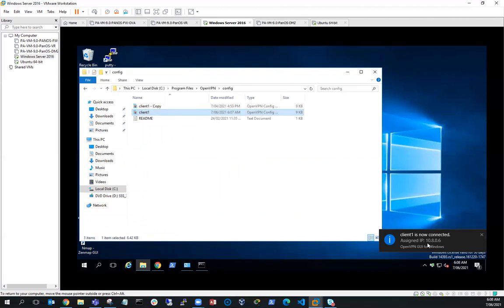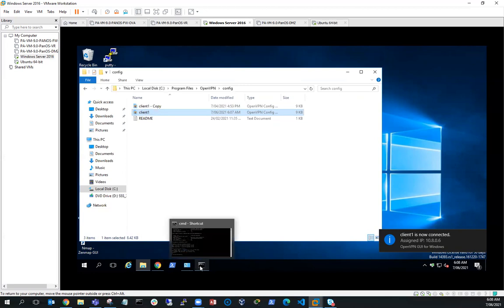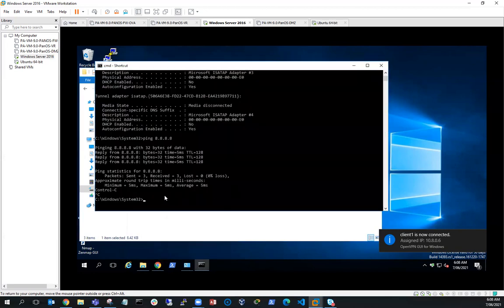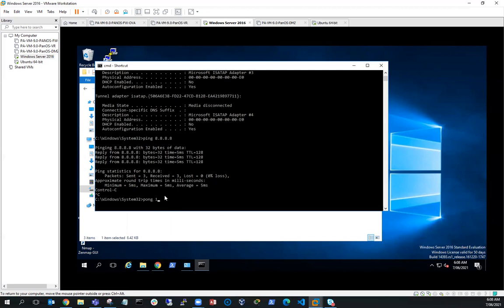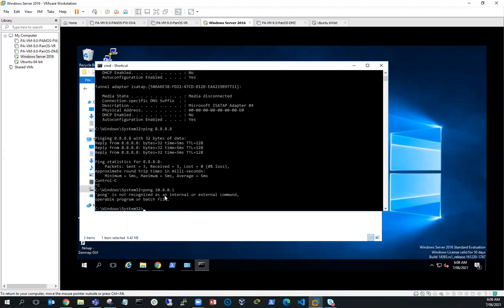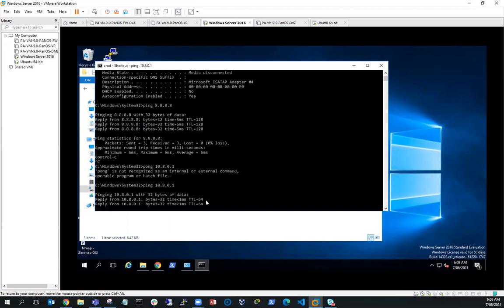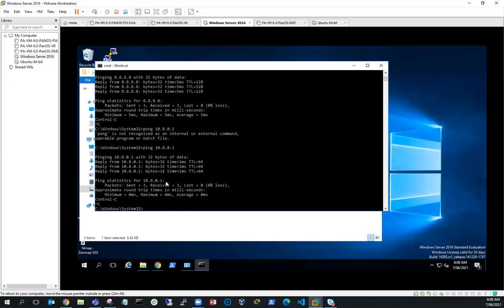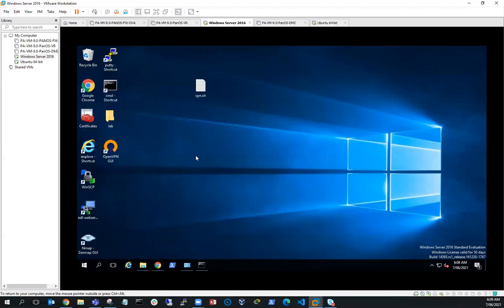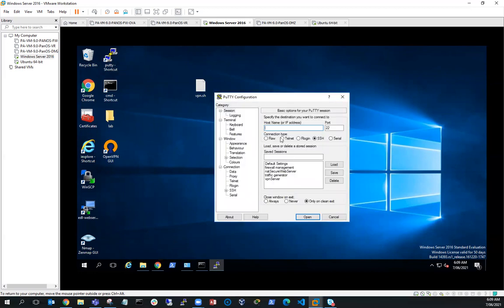That's good news. My assigned IP address is 10.8.0.6. If I fire up a command prompt, I should be able to ping 10.8.0.1 — and you can see I can ping 10.8.0.1, which is my VPN server. So what I should then be able to do, provided I've set the firewall settings correctly on my Ubuntu server, is PuTTY into my Ubuntu server at 10.8.0.1.